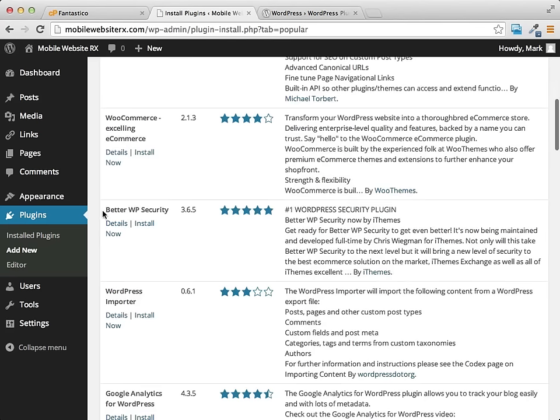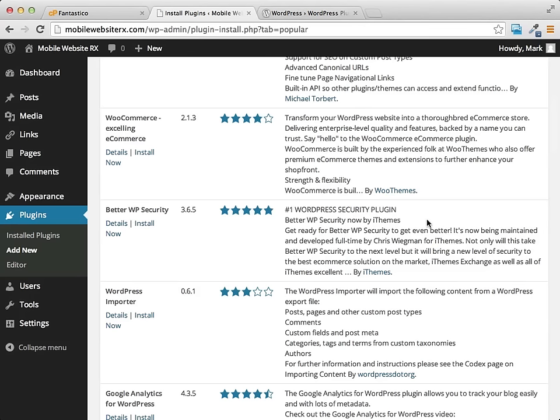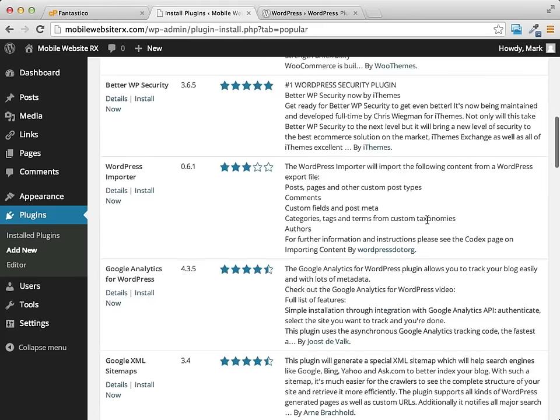There's also different security systems and security plugins that you can use. This Better WP Security is a really great, very popular security theme and it helps people secure their website and protect them from hackers and spammers and things like that.